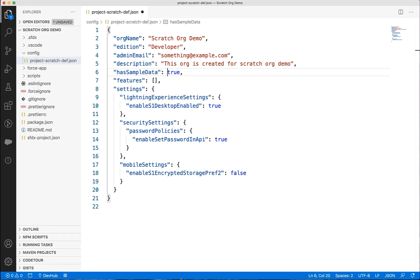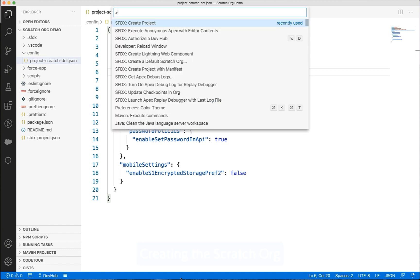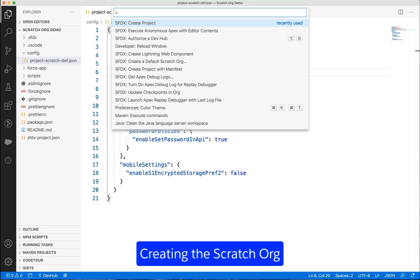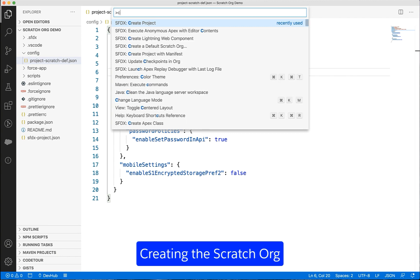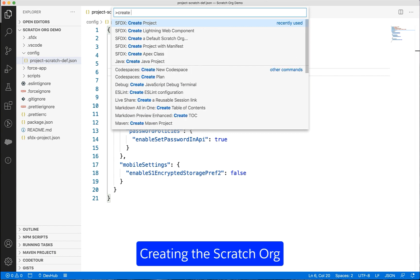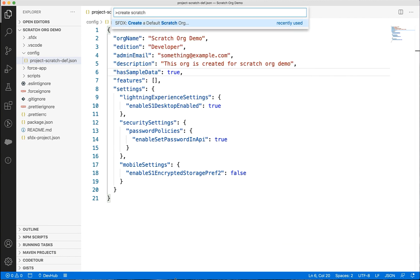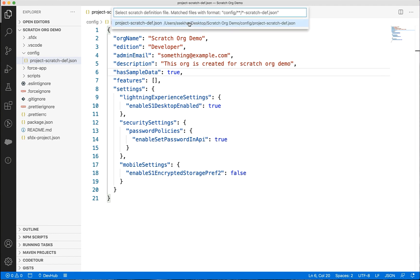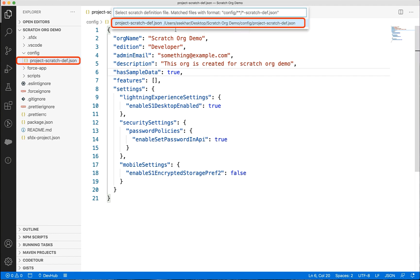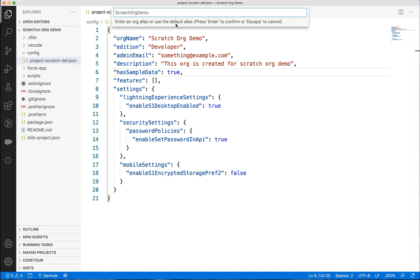Let us now save the configuration and create the scratch org. Let's open the command palette and type create scratch and choose SFDX create a default scratch org. Next, we can enter the scratch org definition file name or we can choose the default suggestion. We can enter an alias now or accept the default alias which is our project name.